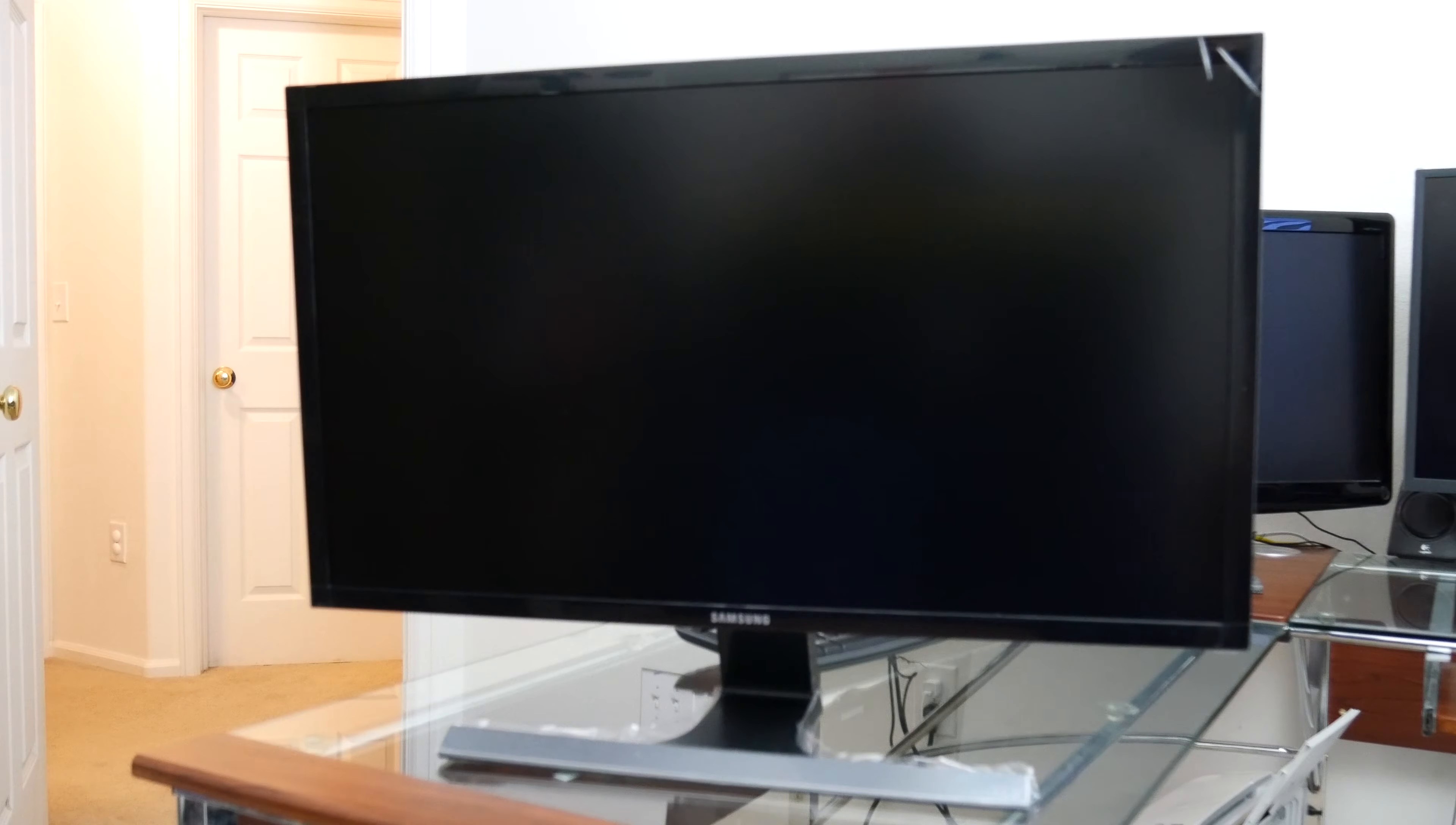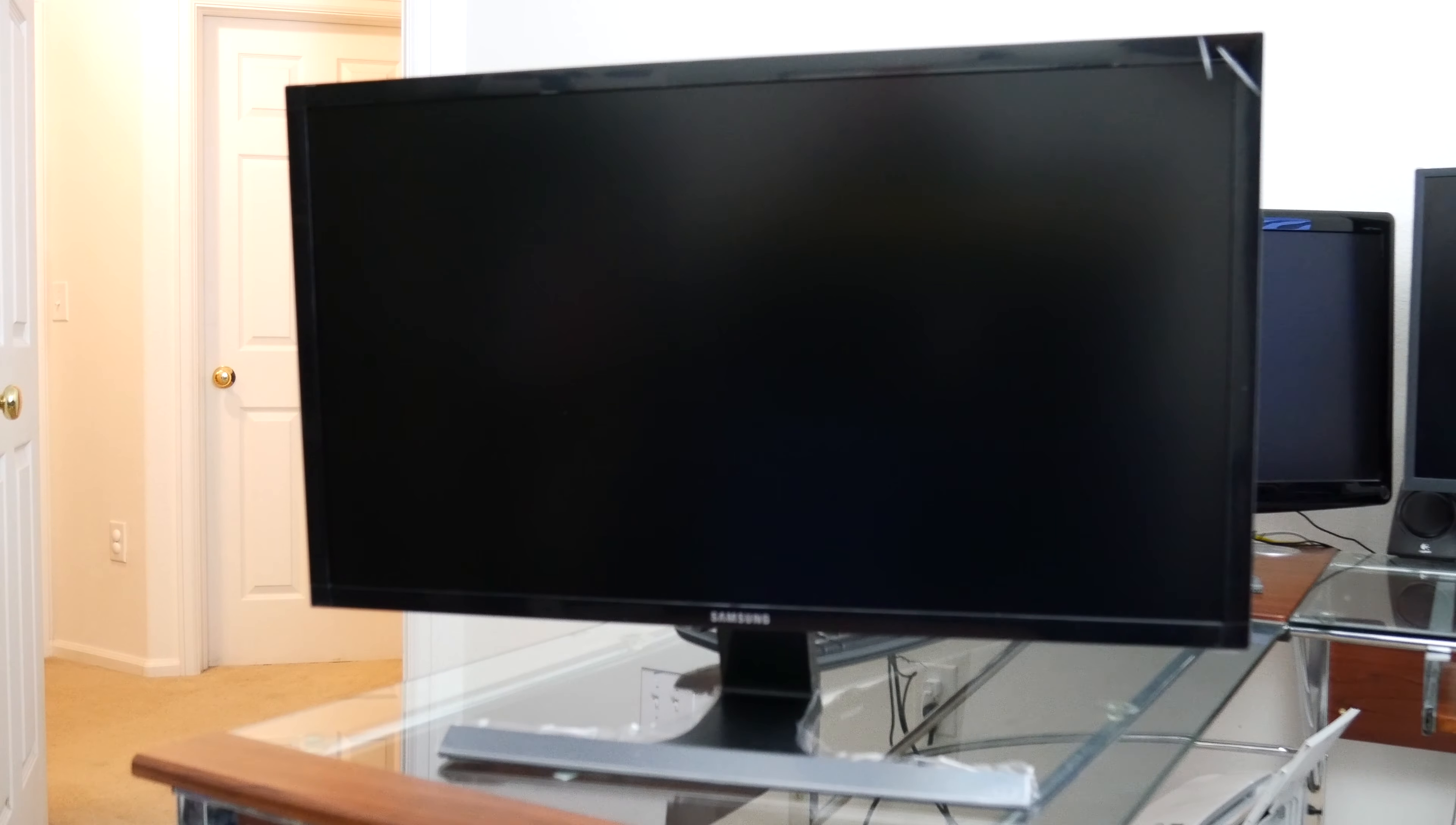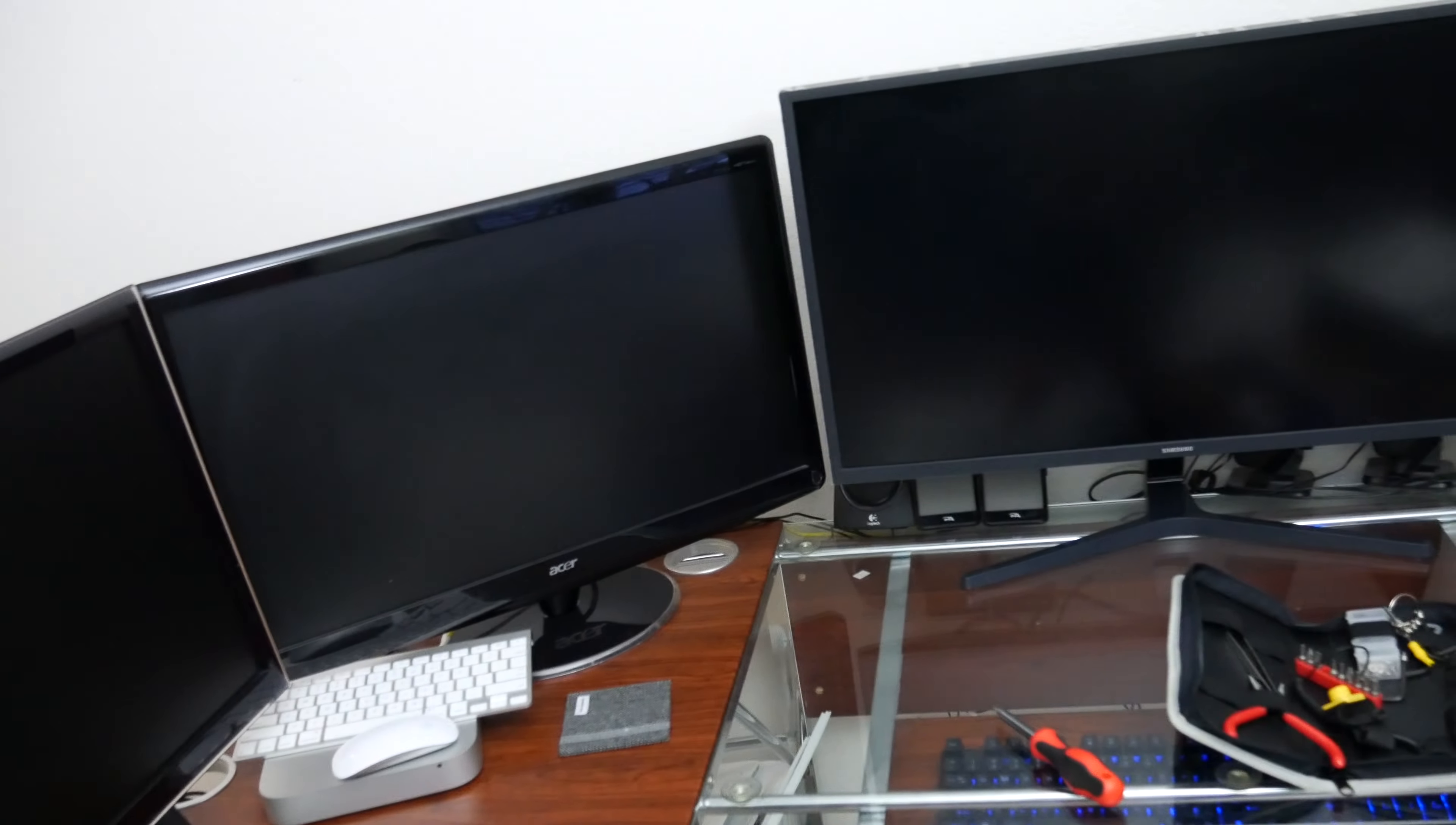So there you have it folks. Hopefully that's a quick unboxing of the Samsung 28 inch 4K monitor. Yeah, I think it looks all right. So this should be replacing one of these monitors here, the old 27 inch Acer for that Mac.